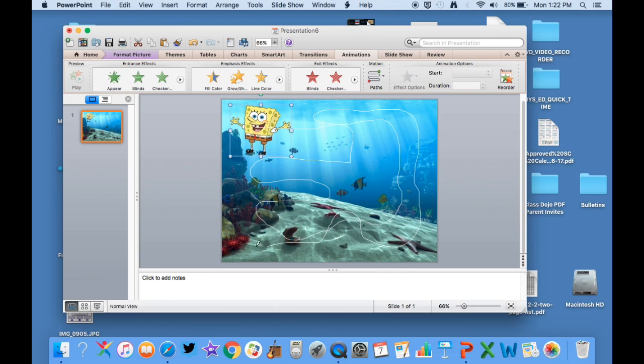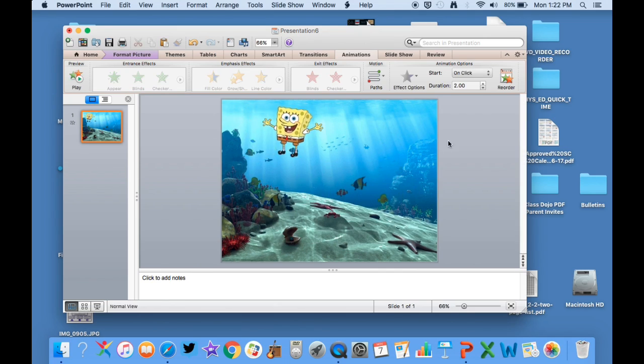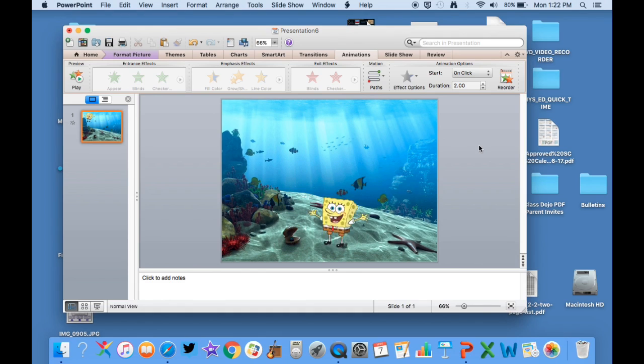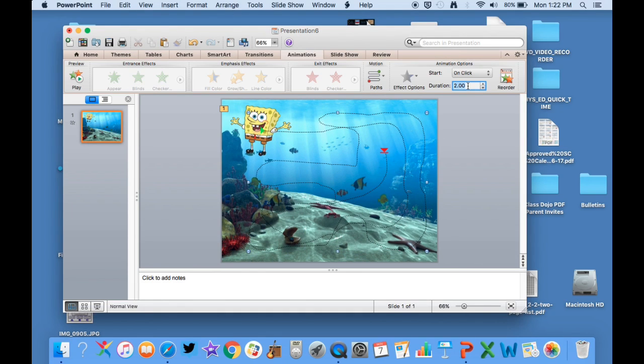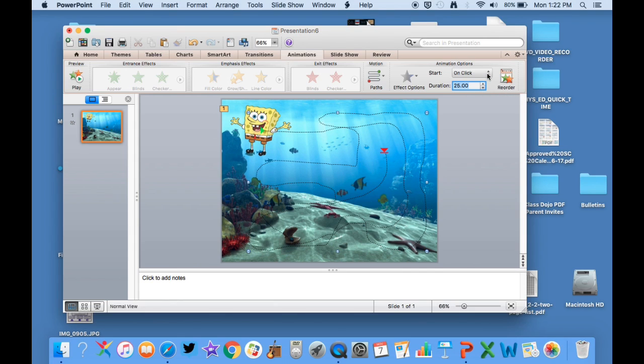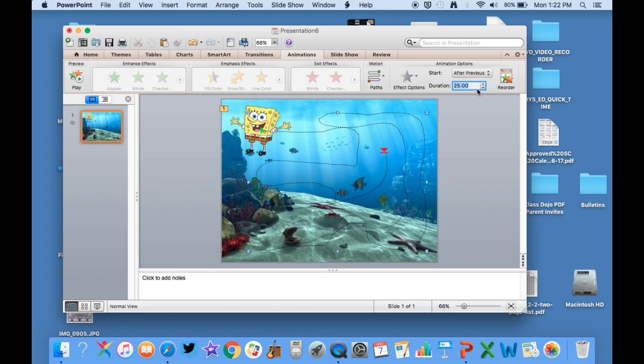So what I've got to do is go up to duration here and I'm going to put 25 second duration. And I'm going to put not on click but I'm going to do it after previous.